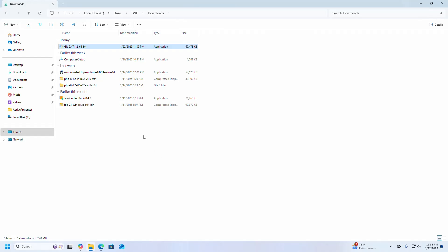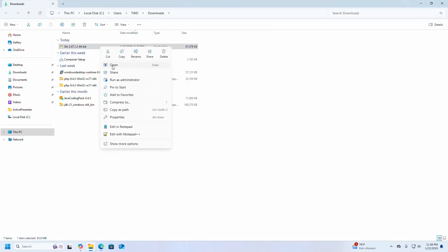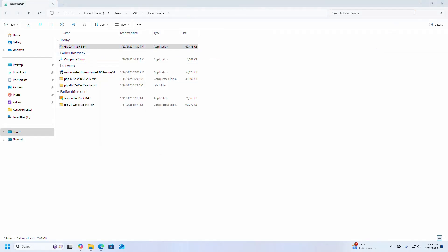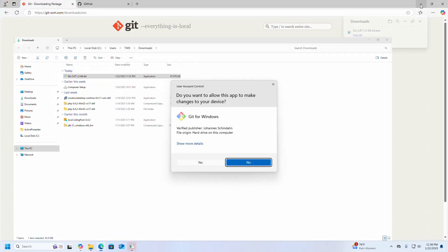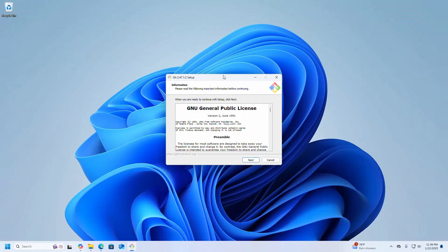And open this installer. If you are asked a question from User Account Control, 'Do you want to allow this app to make changes to your device?', select Yes. Now follow the setup wizard prompts to install Git. You can use the default settings for most options.